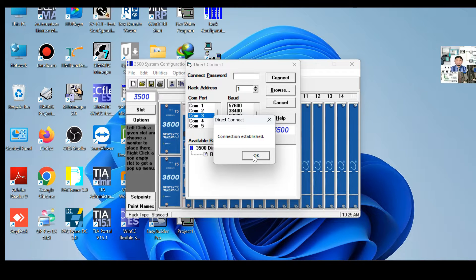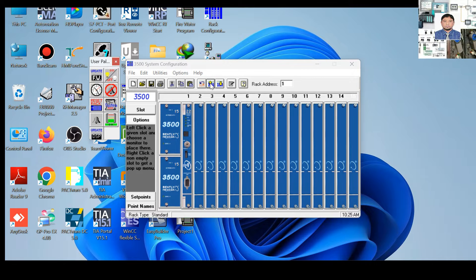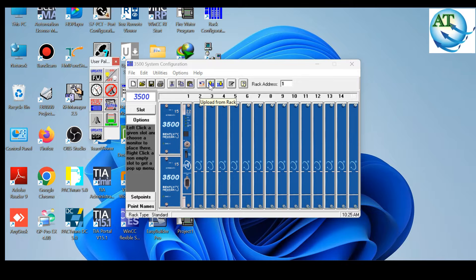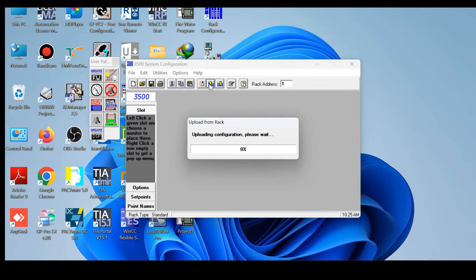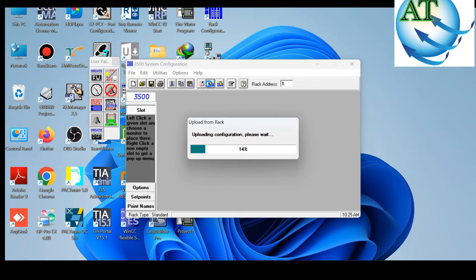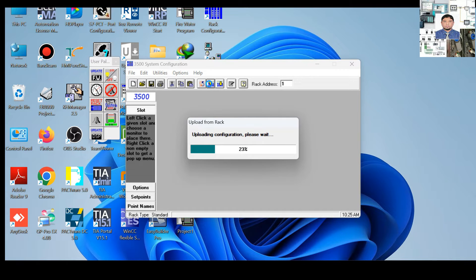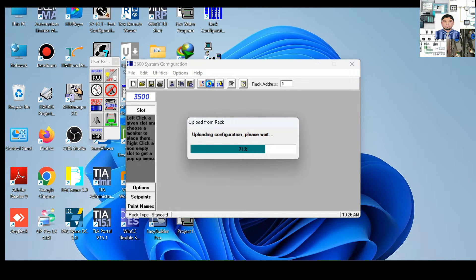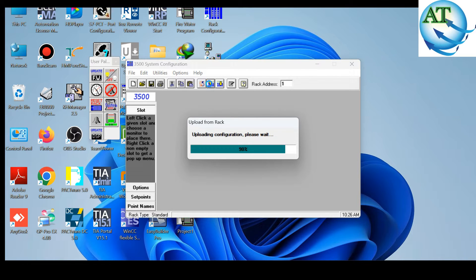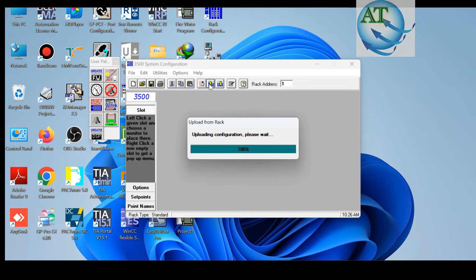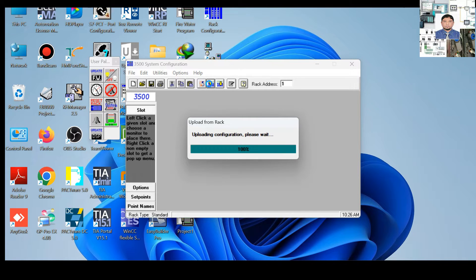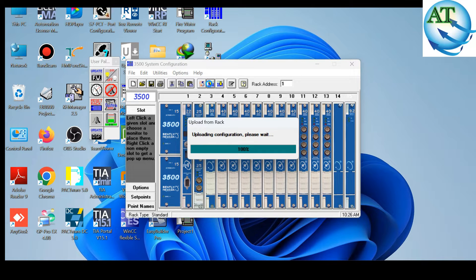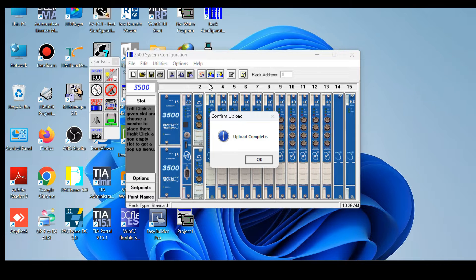Connection is established. That means our laptop is directly connected to the rack system. Now click the upload button — upload from the rack system. Because if we want to diagnose, first we have to upload the program so I am uploading the program from the rack system to the laptop. Then I can see all the modules of the 3500 system. You can go one by one and check the module condition or status. You see, the program is uploading — it is near to complete. Yes, the program is uploaded and it is showing the message that upload is complete.